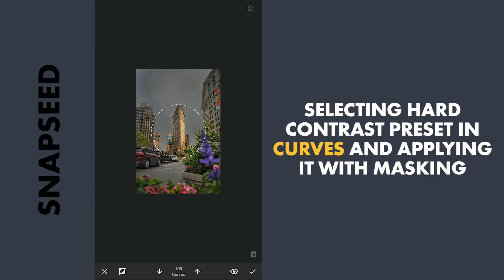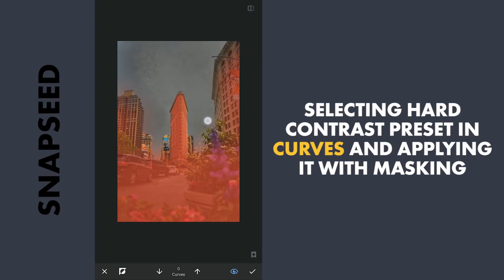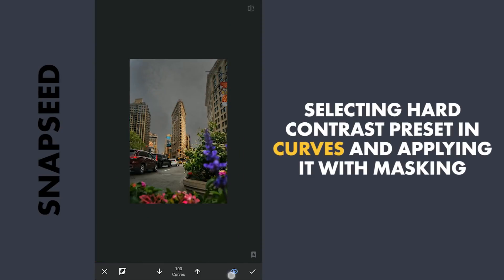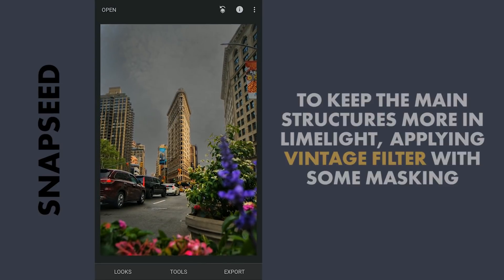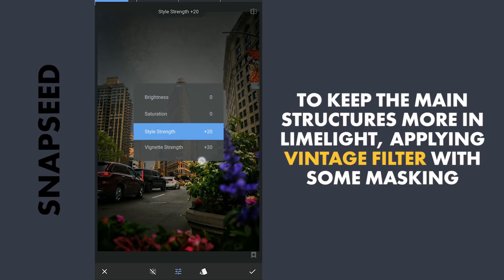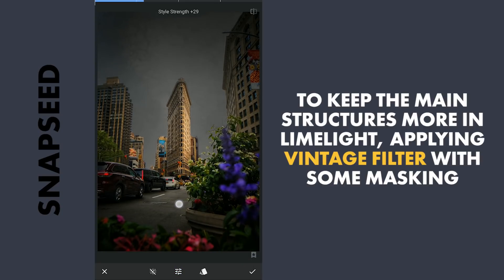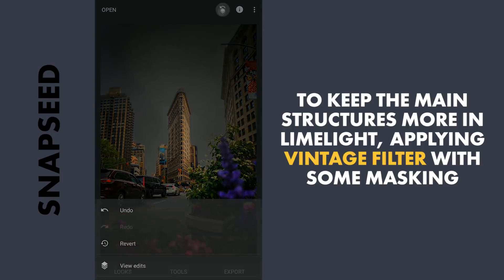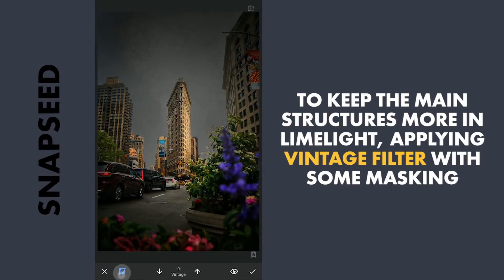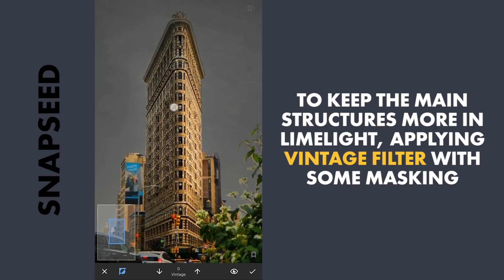Also on the remaining parts of the foreground. To get more limelight on the building, applying some vignetting with the Vintage filter and preset 12, increasing the style strength a bit. With masking, zooming in and carefully brushing out the effect on the Flatiron Building.